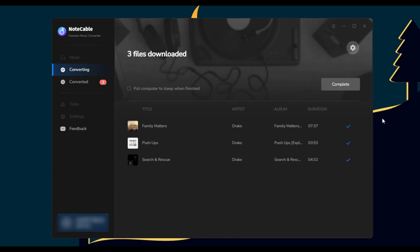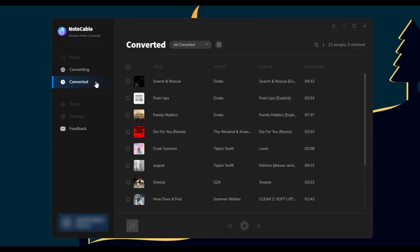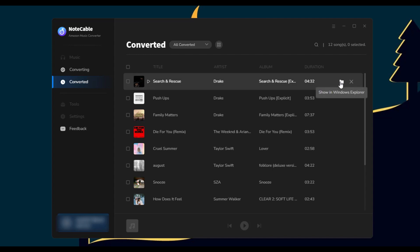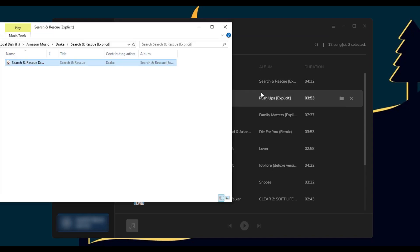Step five: once the downloading is done, go to Converted to check the downloaded songs. Now you've successfully saved Amazon Music to your computer locally.